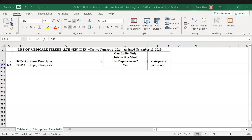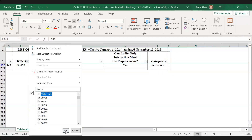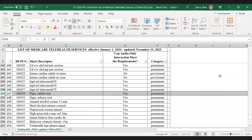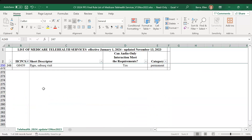Are you seeing it now? We are — thank you. So as you can see, I did a Control+F search for the G0438, and we can see this is the annual wellness visit — you can do it audio-only and it is considered permanent. You can also use the filters to put in a specific procedure code, such as the subsequent AWV, and confirm that it is audio-only and a permanent addition to the telehealth list.